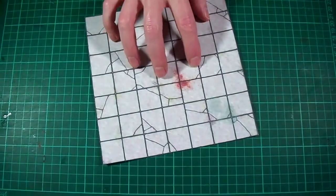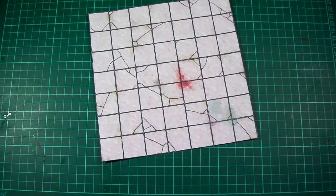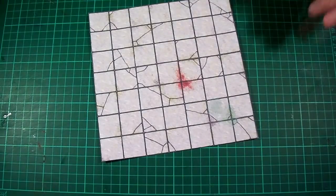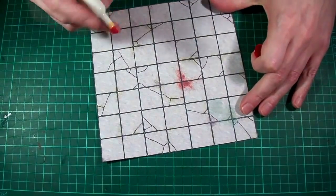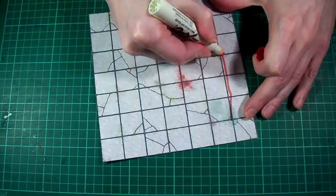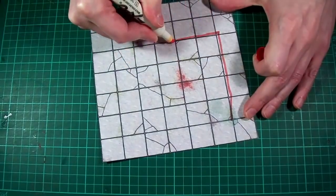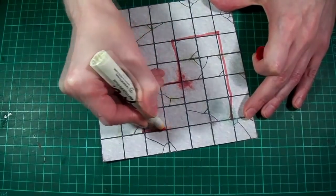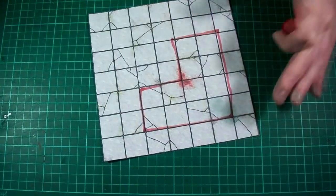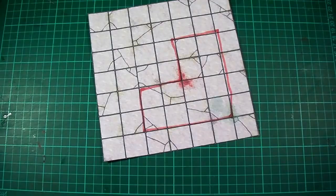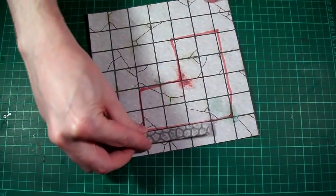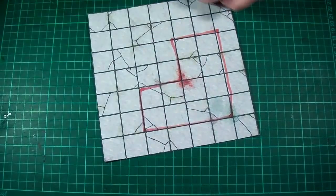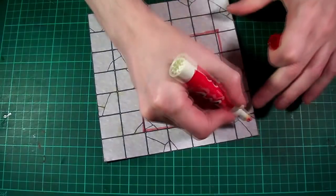But before I go any further it's probably best that I just quickly show you how I like to measure things out. So let's assume I'm going to make a small corner passage that looks something like this. Because we'll be adding a wall around some of the edges we'll need to add a half inch border around the entire tile.